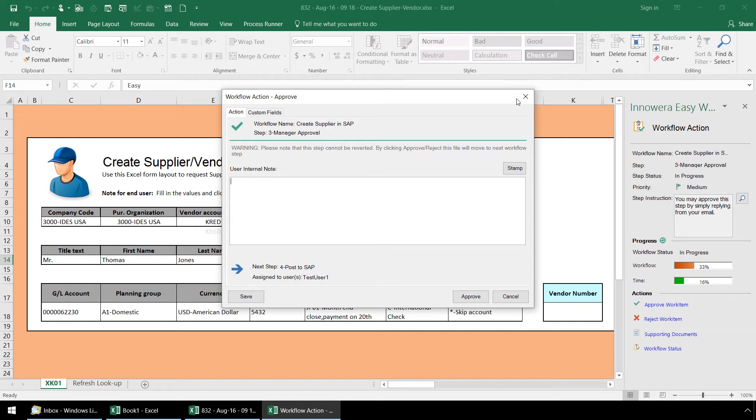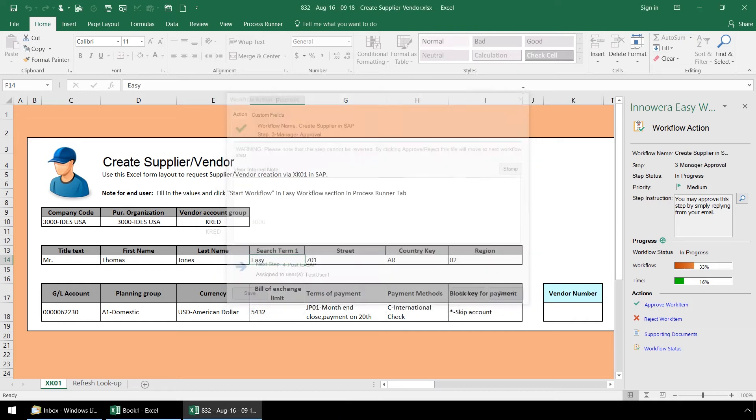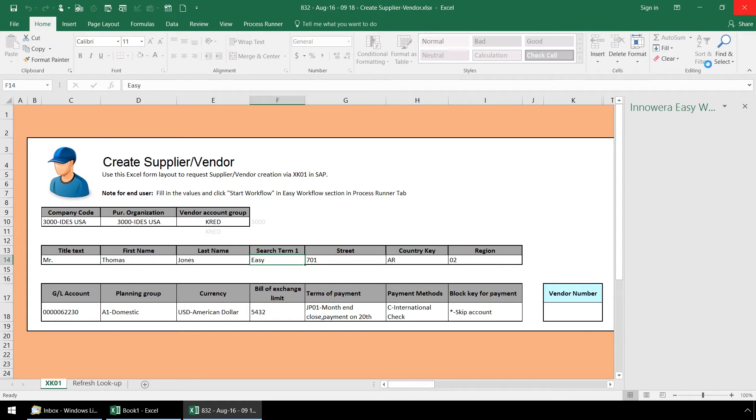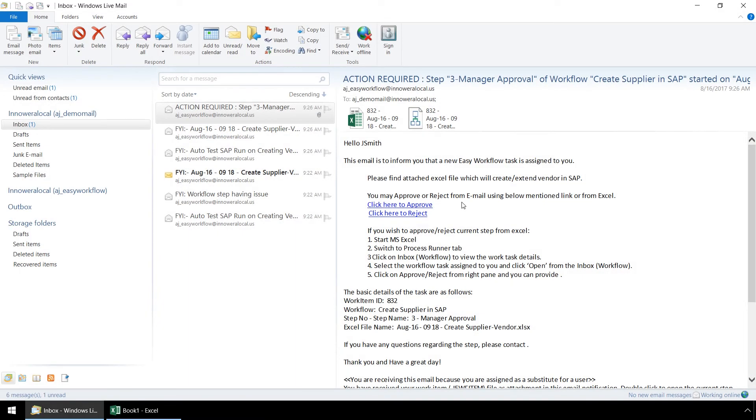For this example, let's exit out of Excel which will automatically save and check in the work item but will not advance it to the next step. We are going to go back to our email and from here look at the option that the manager has if they are not connected to the company network.